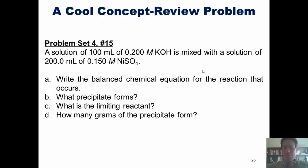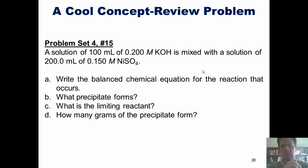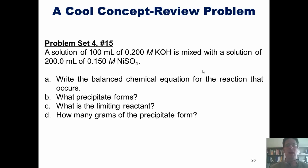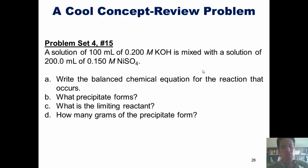That brings us to the end of our Chapter 4 coverage of reactions in aqueous solution, and it has been long. At this point, you should feel free to take a break and go reward yourself — eat a snack, watch some TV, relax and read a book, or whatever you need to do. I look forward to seeing you in our next video lecture in which we will begin Chapter 5. Until then, have an enjoyable rest of your day.